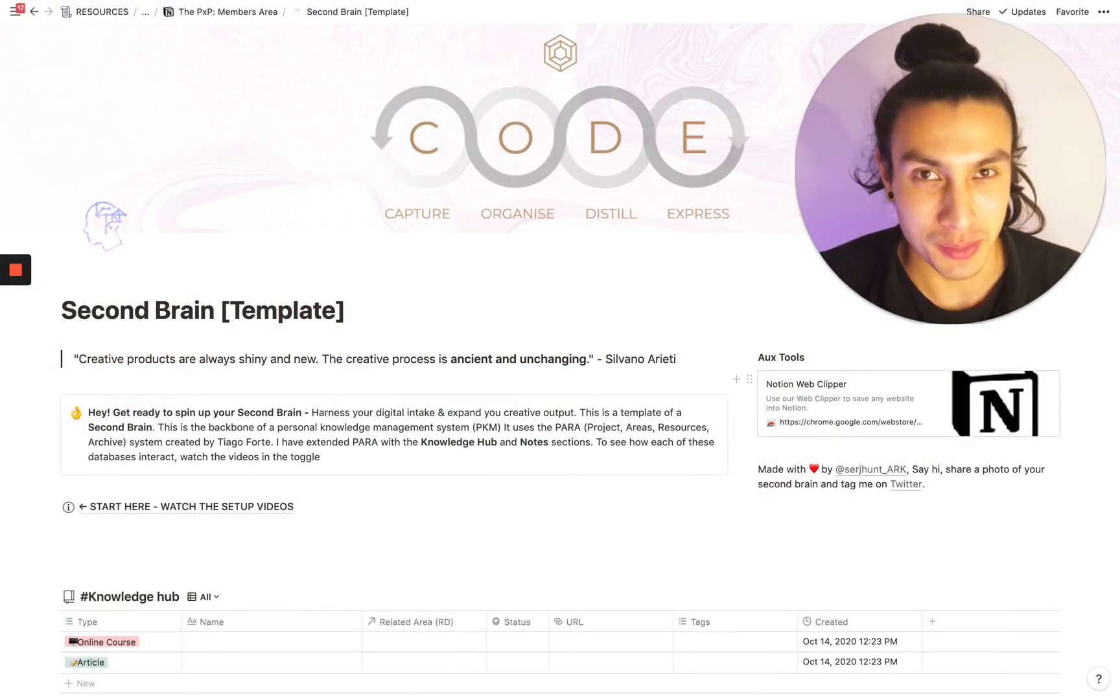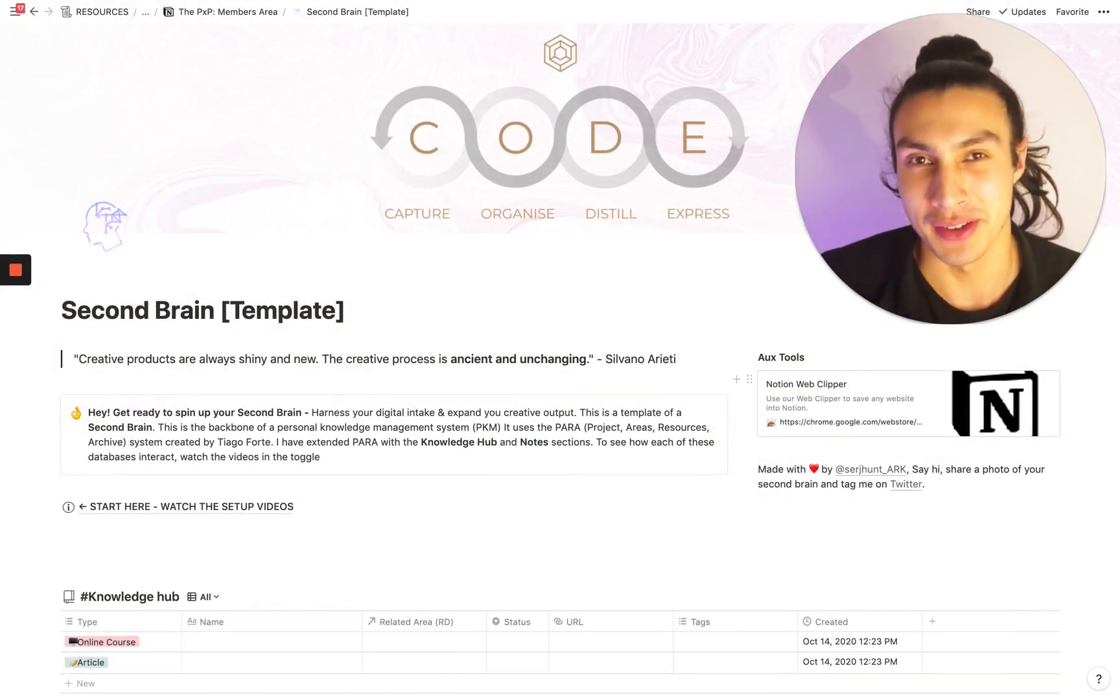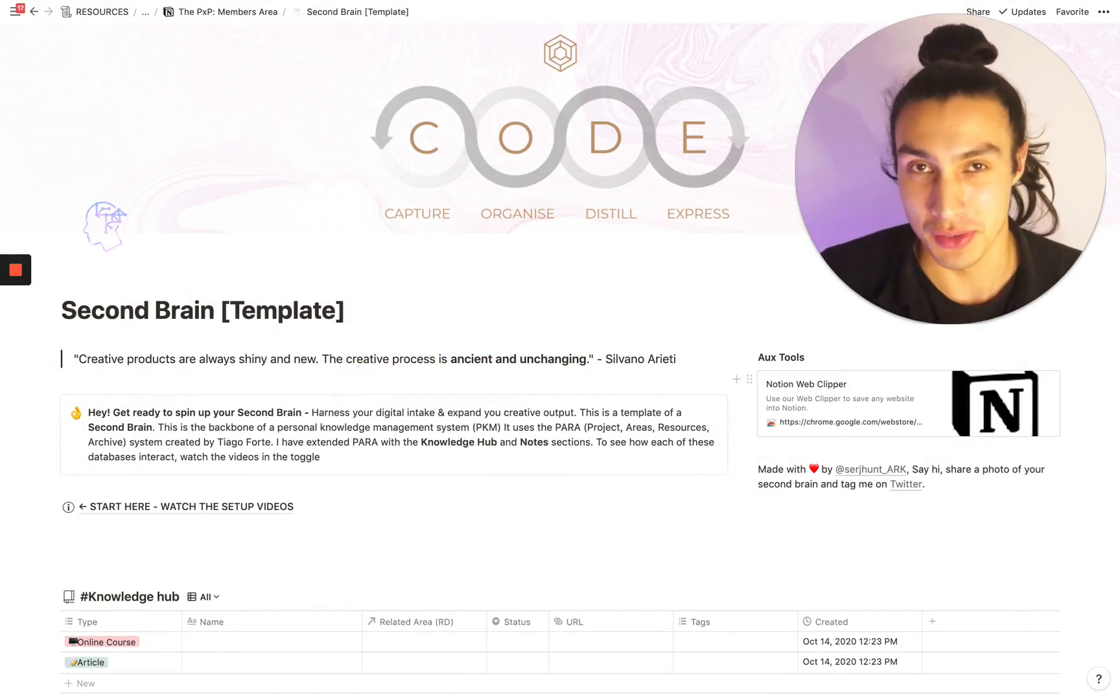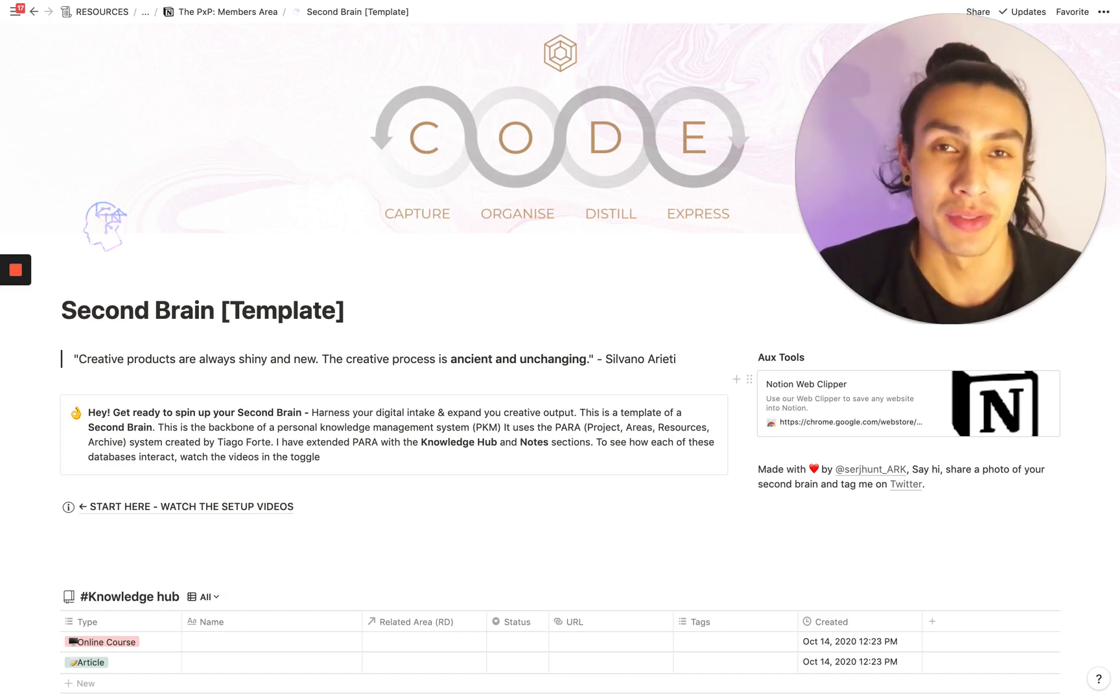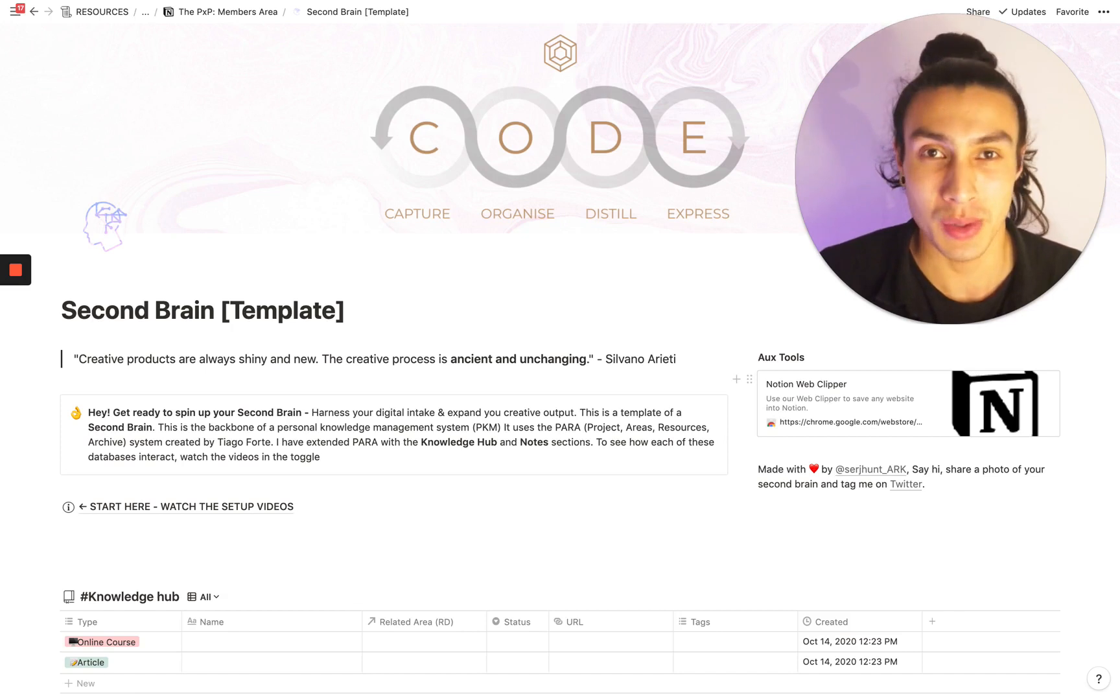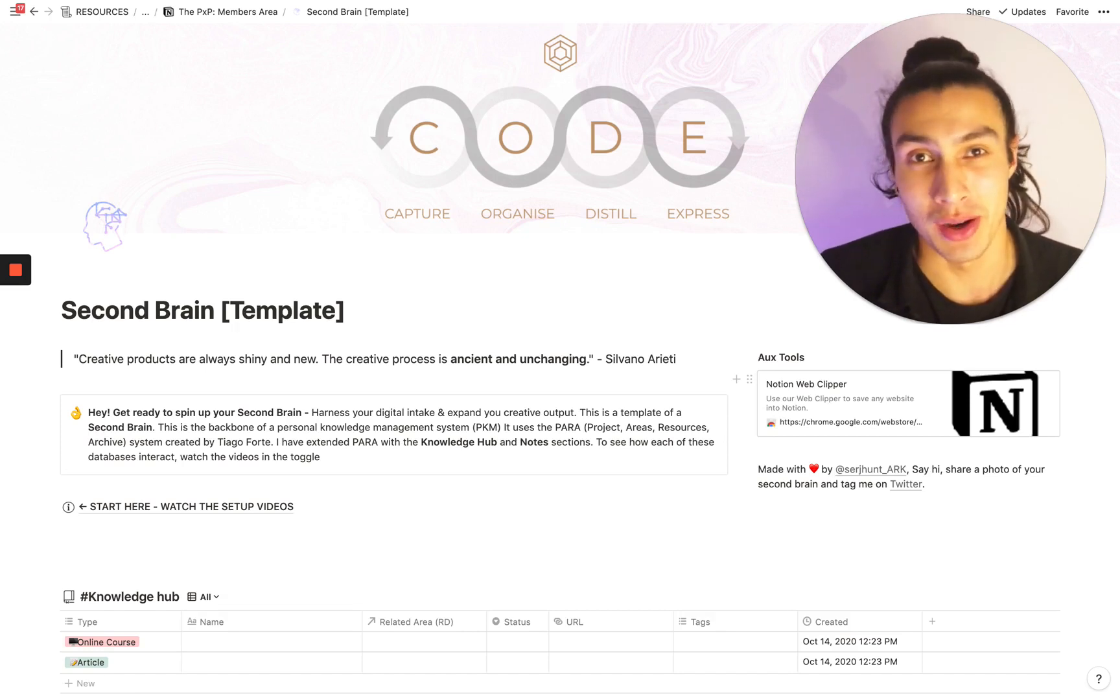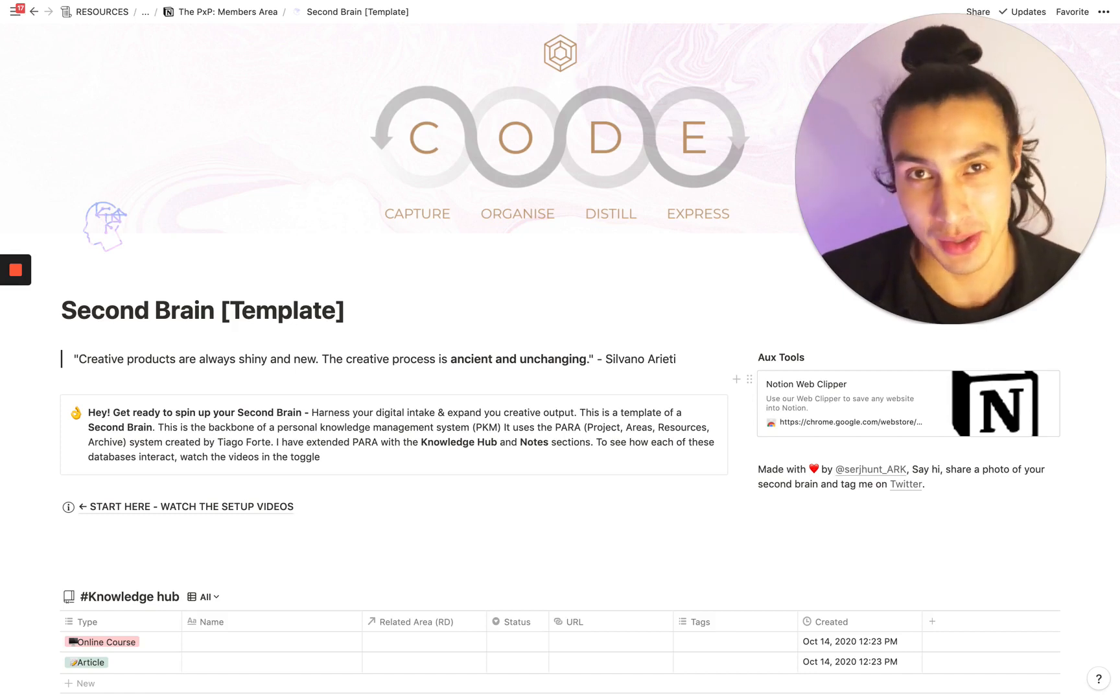Hello there, wonderful humans. Welcome to the walkthrough of the second brain template. By the end of this video, you're going to understand all the different modules inside this template, some actionable steps on how to implement this and put it into your workspace, as well as seeing how I use power in my Notion setup to organize my notes.